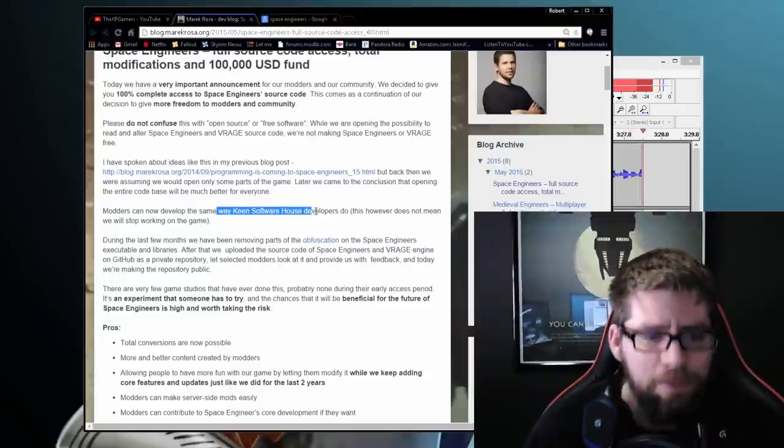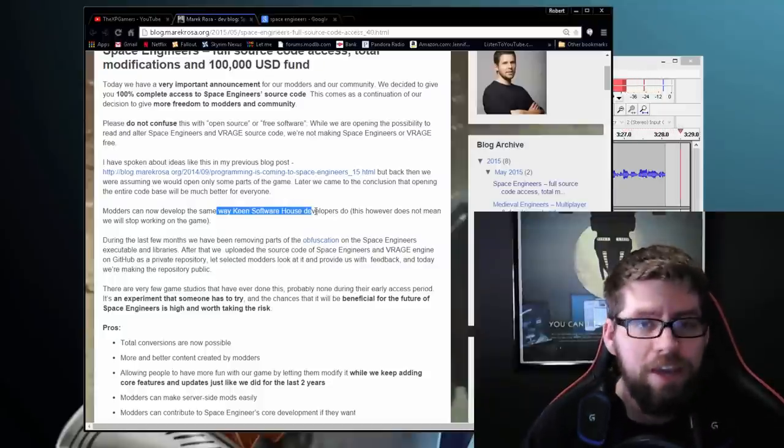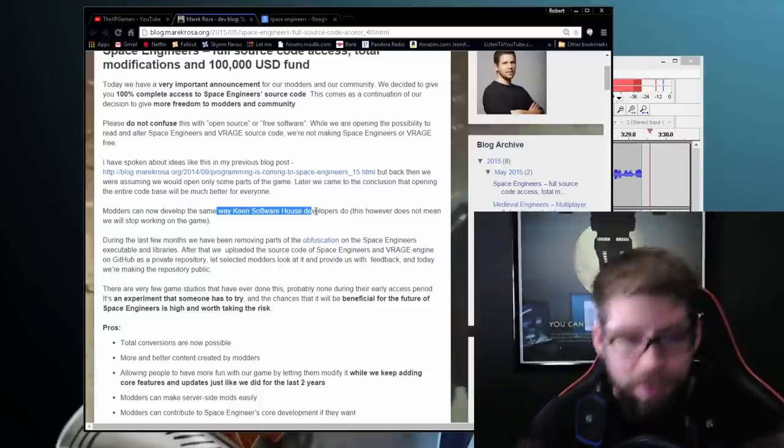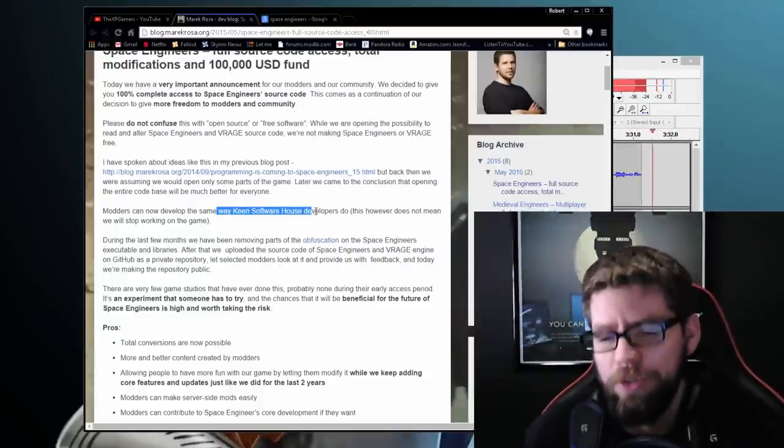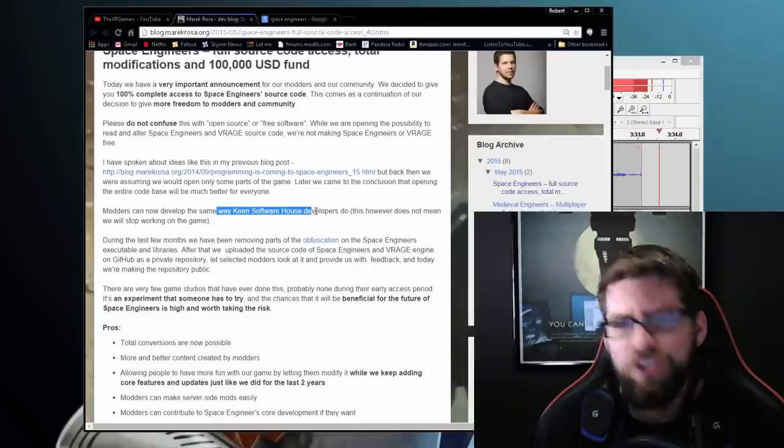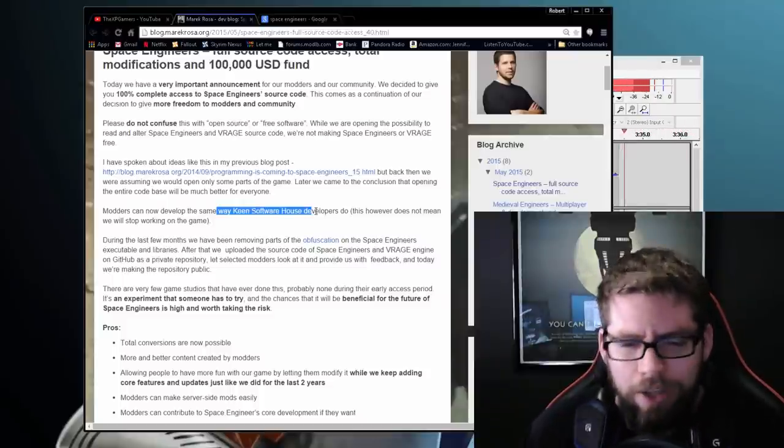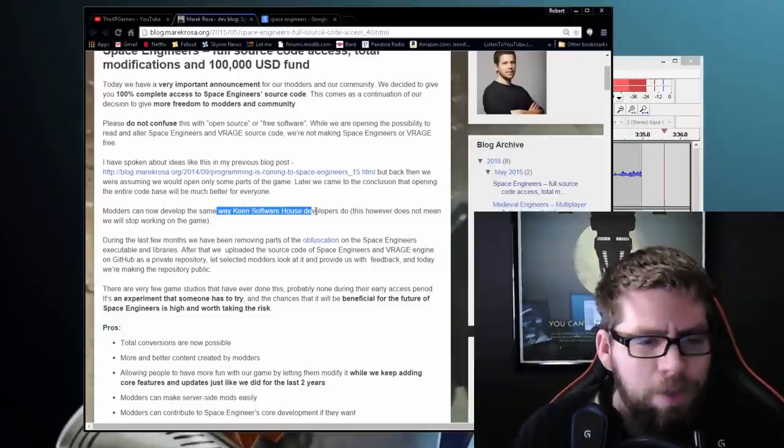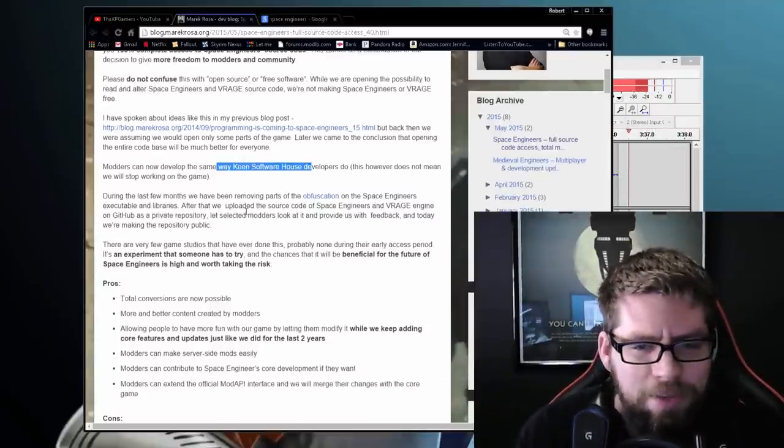Modders can now develop the same way that Keen Software House developers do. In other words, mod authors, now that they have full access, are working on the game just like the developers are. And we'll get into how that could change some of the mods that we're going to see.